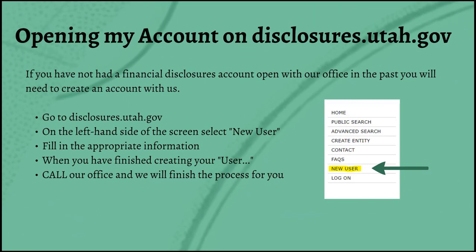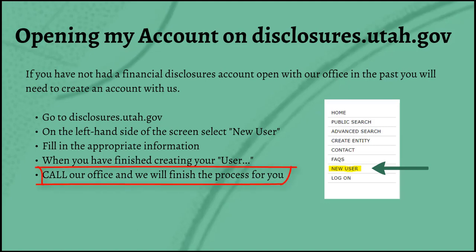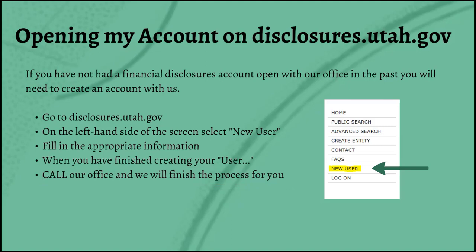Code also requires that you open an account on Disclosures.Utah.gov. If you've never opened a financial disclosures account with our office, you will need to create one. If you have in the past, just call us and we can help you get set up. On Disclosures.Utah.gov, on the left side of the screen there's a button that says 'new user.' Fill in the appropriate contact information, and then — this is frequently the most missed step — call our office. Our office has to set up your entity where the public can view your disclosures, so it's very important that you call us or that will never be set up.